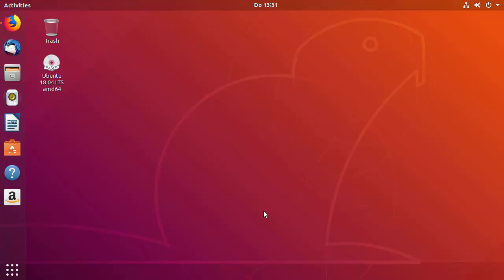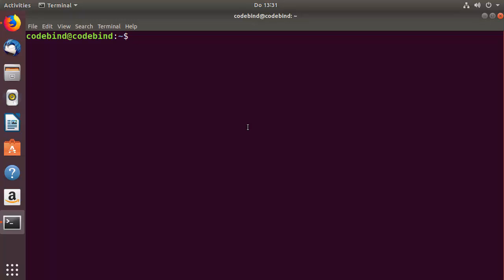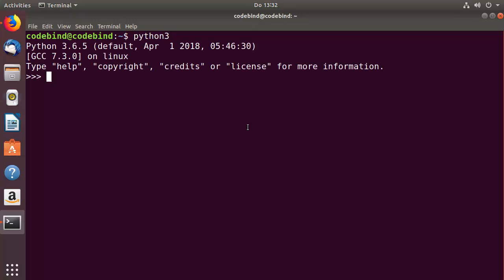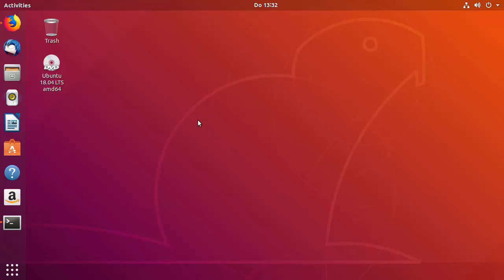In this video I'm going to show you how you can install PyCharm on your Ubuntu operating system. First of all, what you need to install PyCharm is Python, and Python comes pre-installed on your latest version of Ubuntu. To check it, open the terminal, type Python 3, and press enter. You can see the version installed on my Ubuntu operating system.